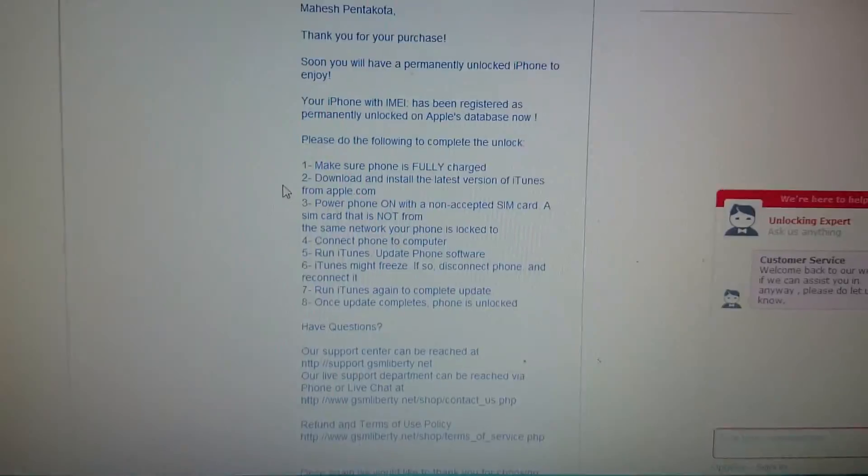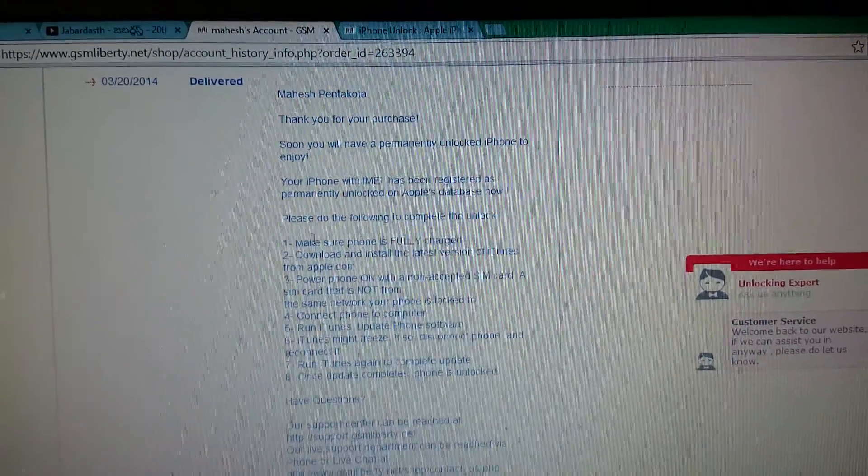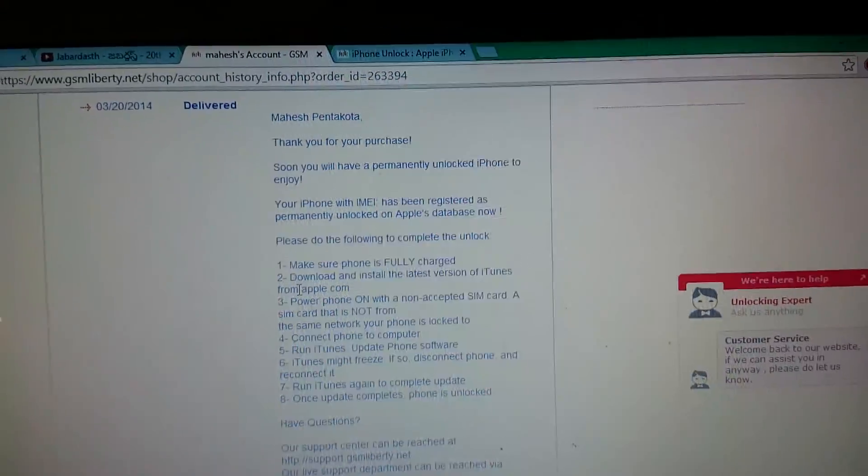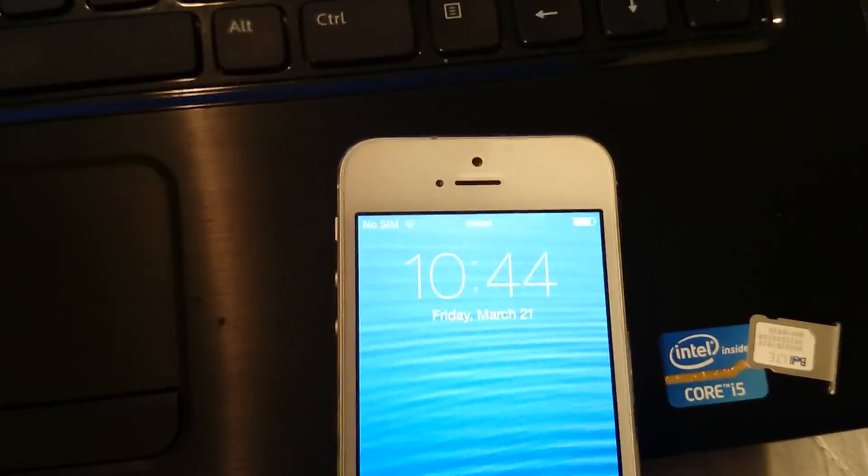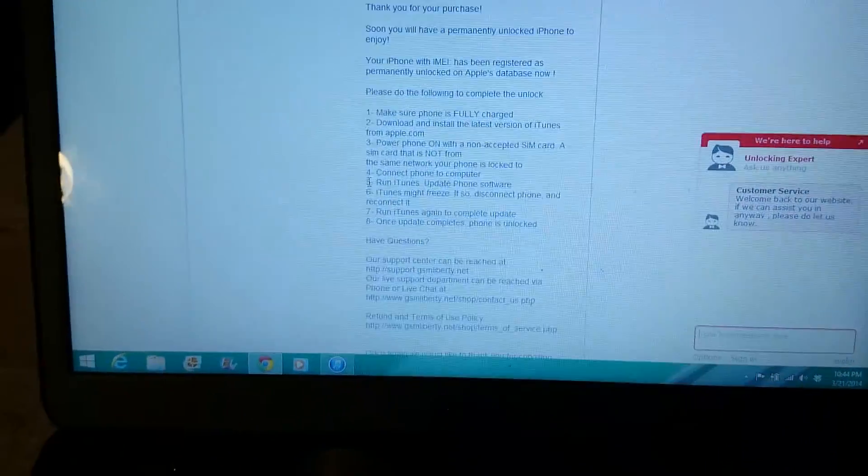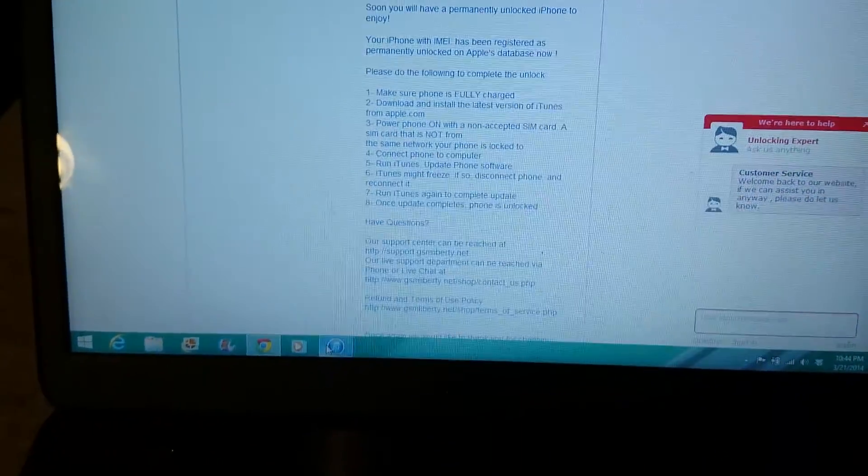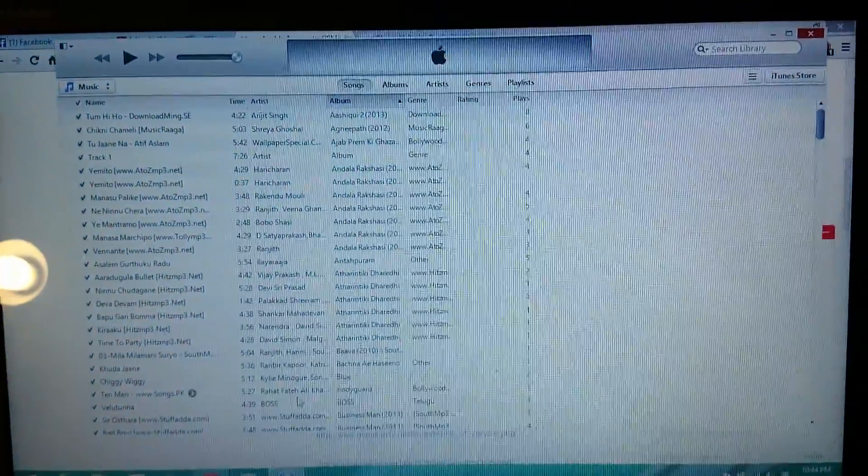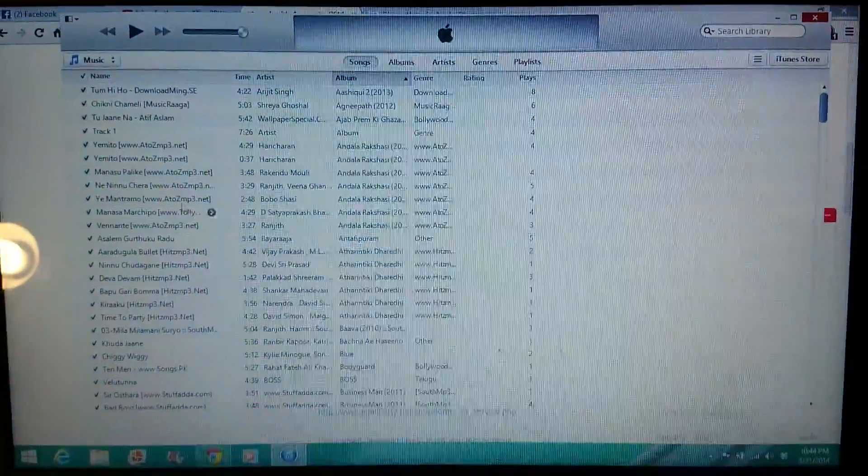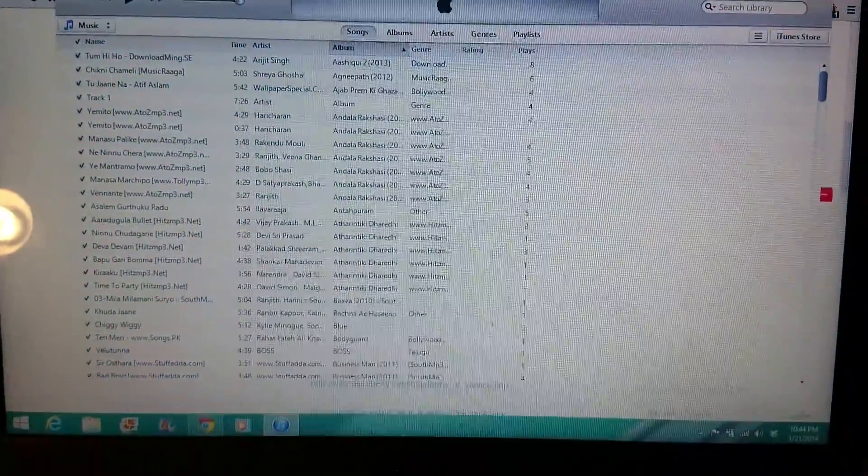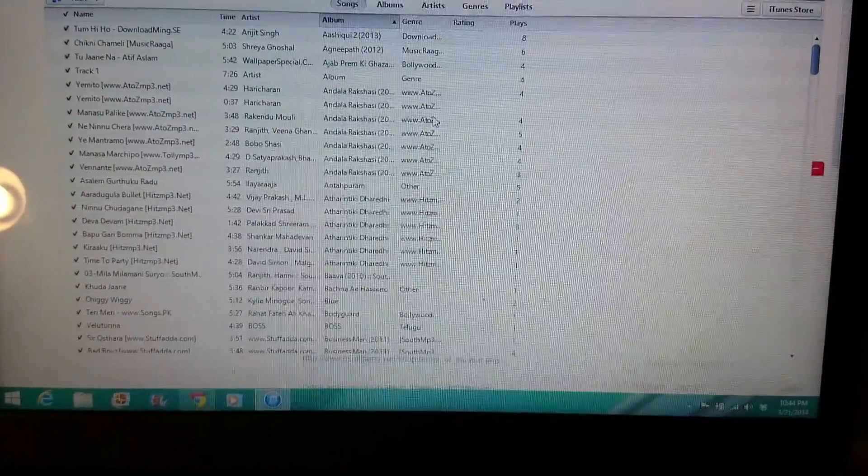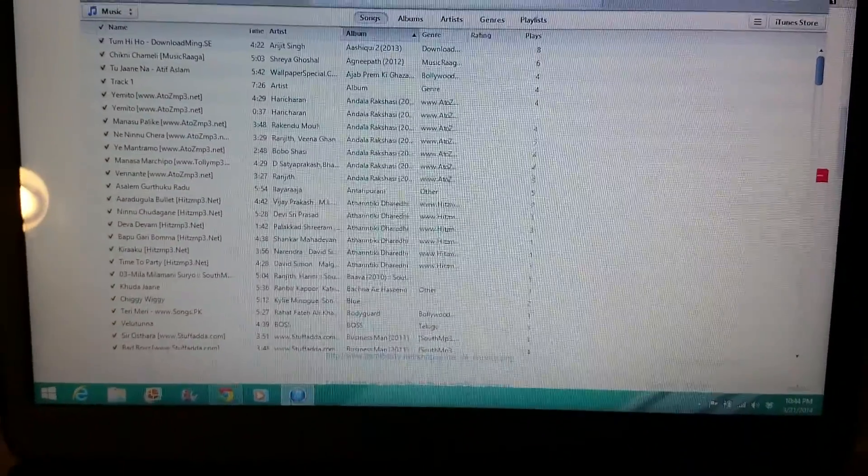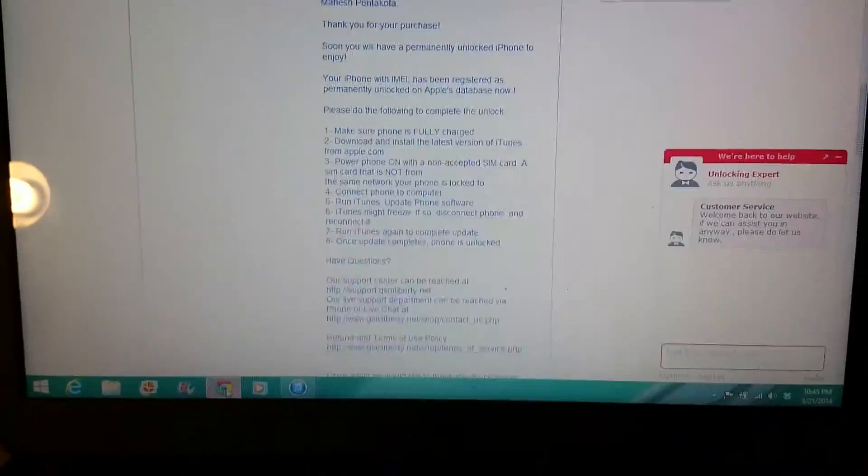We need to follow all the steps. First of all, make sure that your phone is completely charged, battery is full, and check that your iTunes is up to date, the latest iTunes.